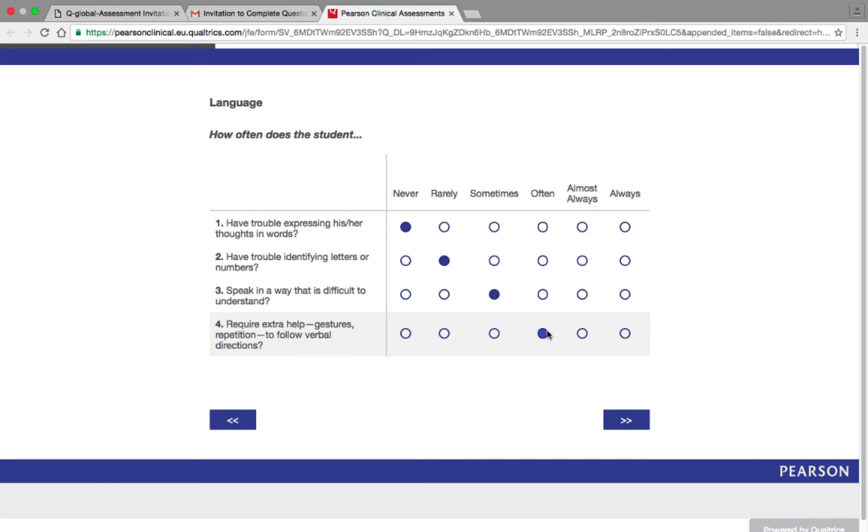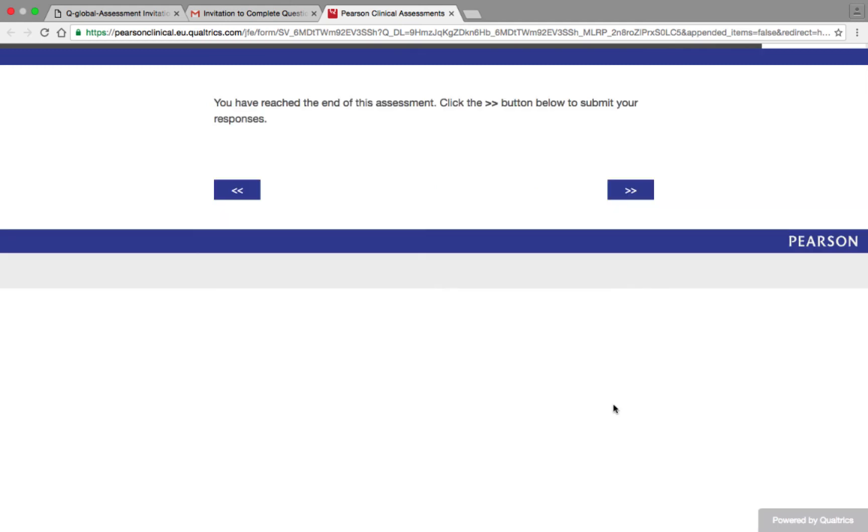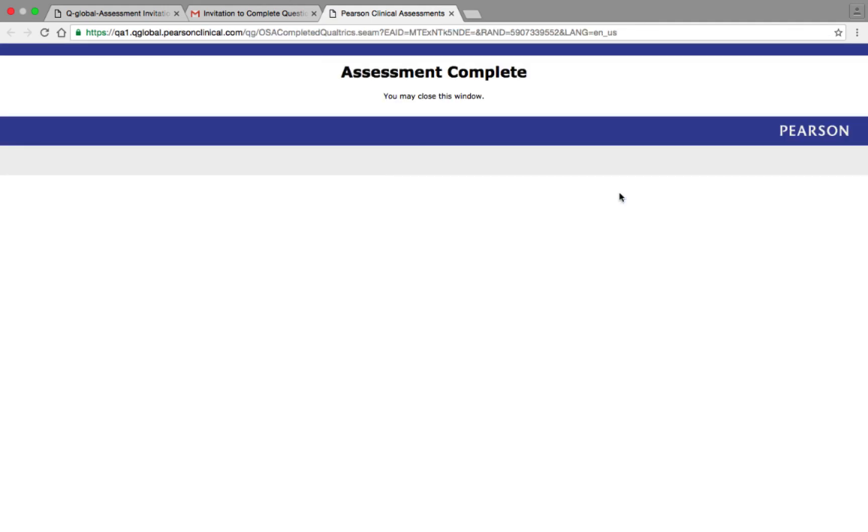If the rater is unsure of how to respond to a specific test item, there are guides available in the resource library that provide detailed examples. After all the test items have a response, the rater will be directed to an End of Assessment page, letting them know that the assessment has been completed and that the assessment can be closed.